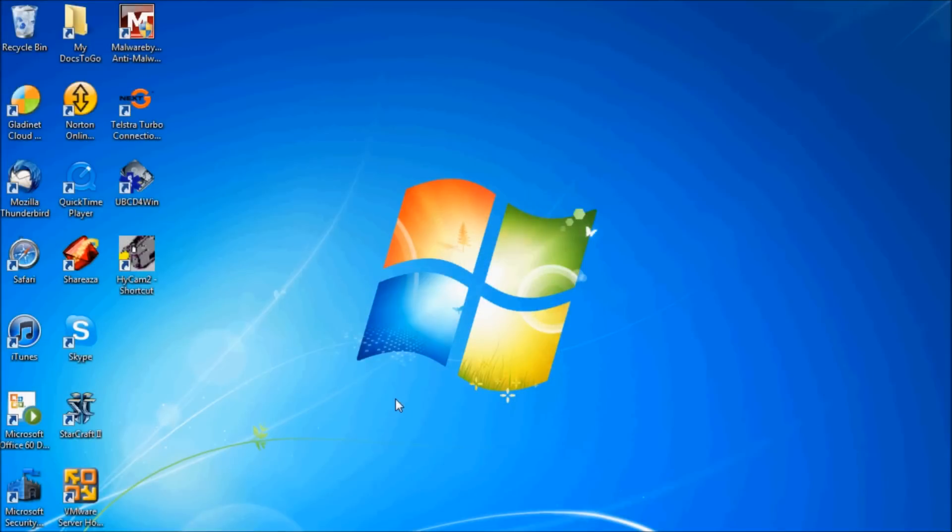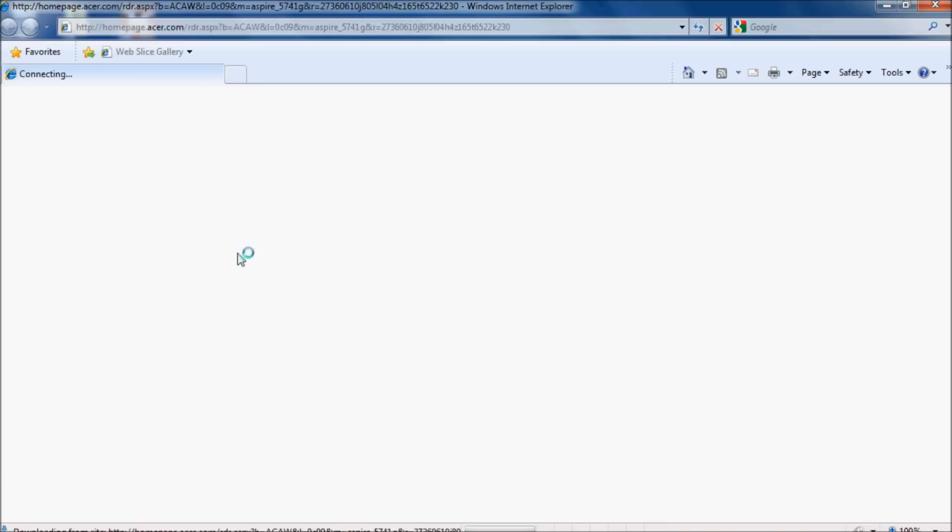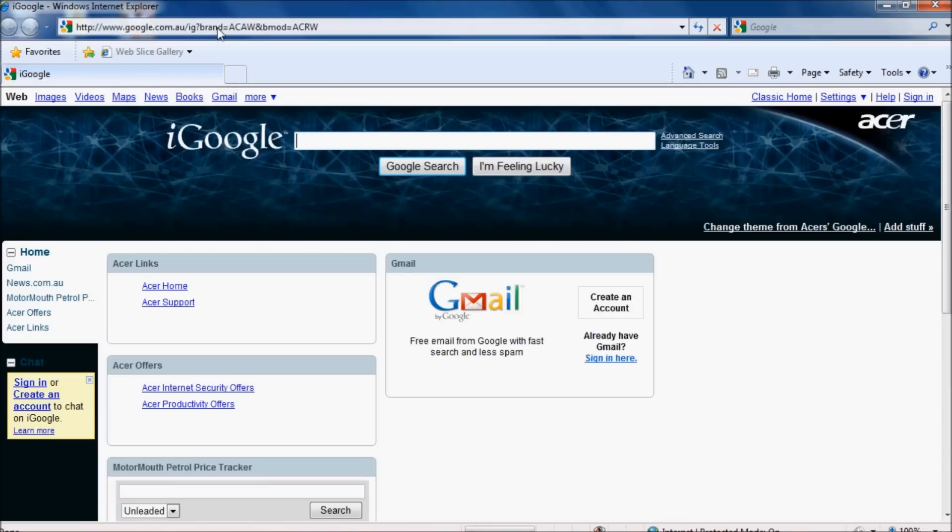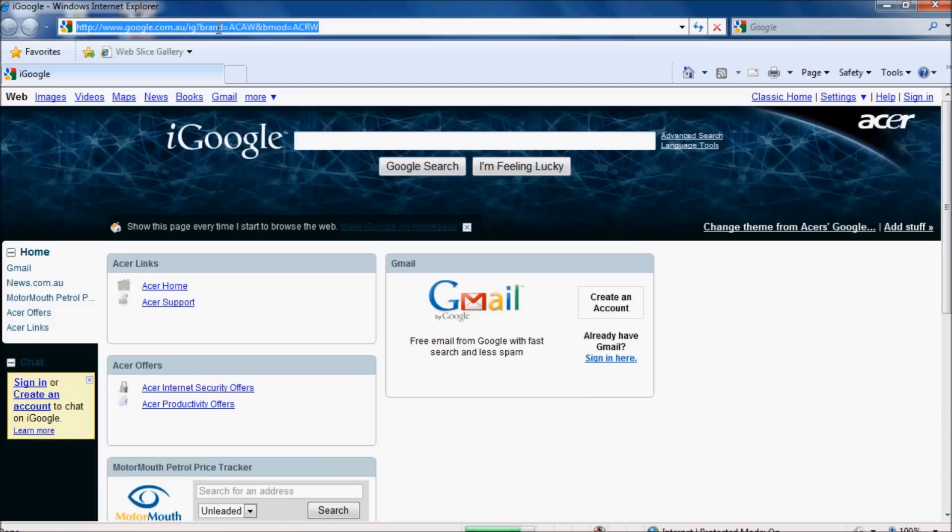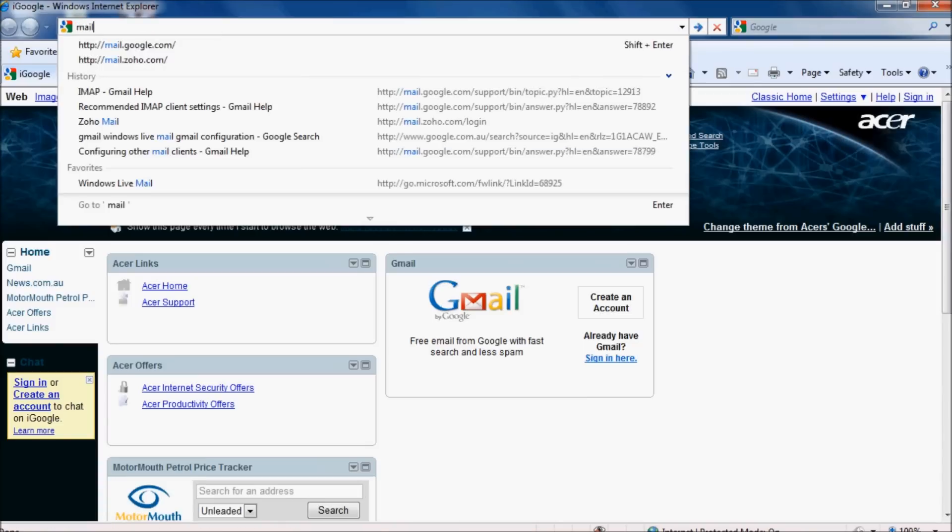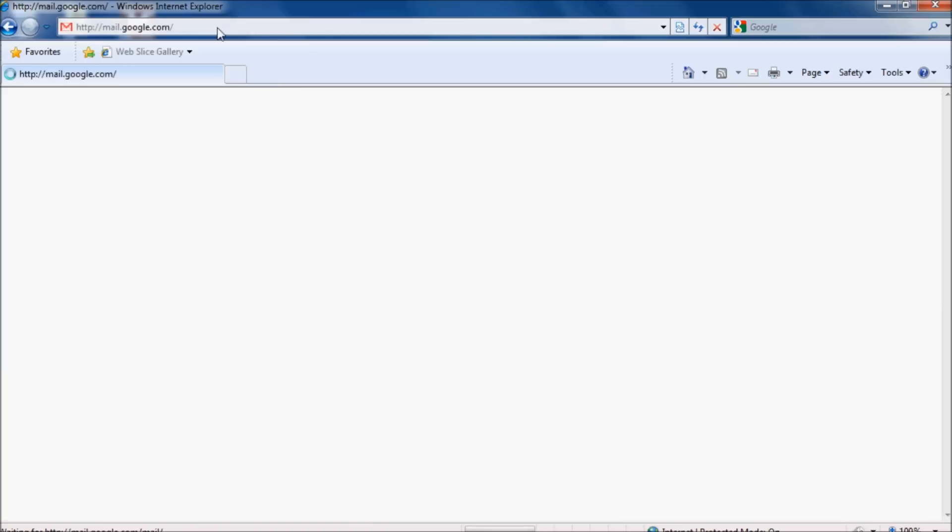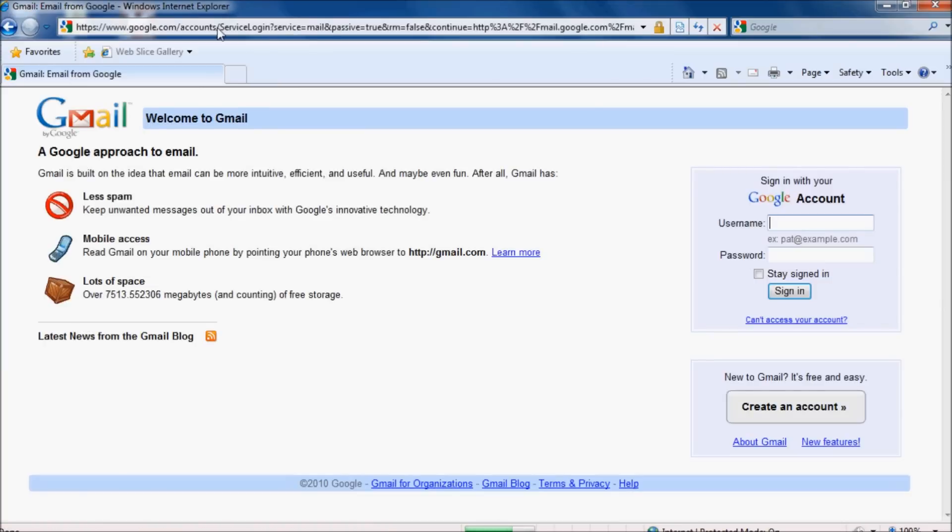First, we need to enable IMAP within Gmail itself. Open up Gmail in your browser at mail.google.com, or you can search for Gmail in Google or Bing.